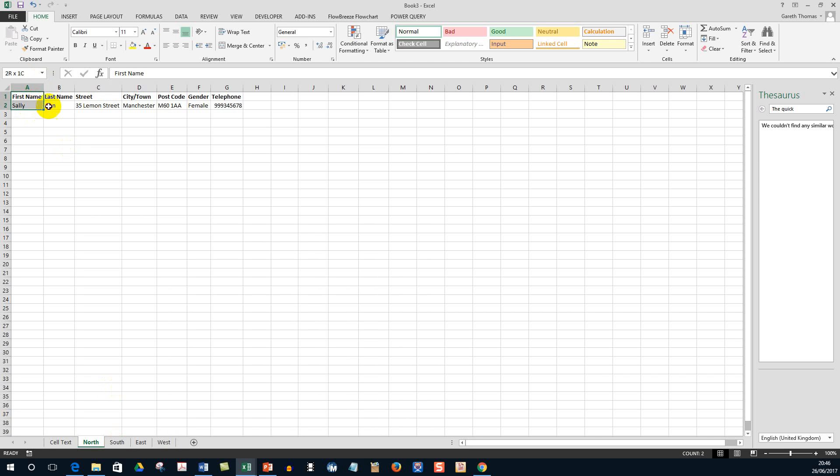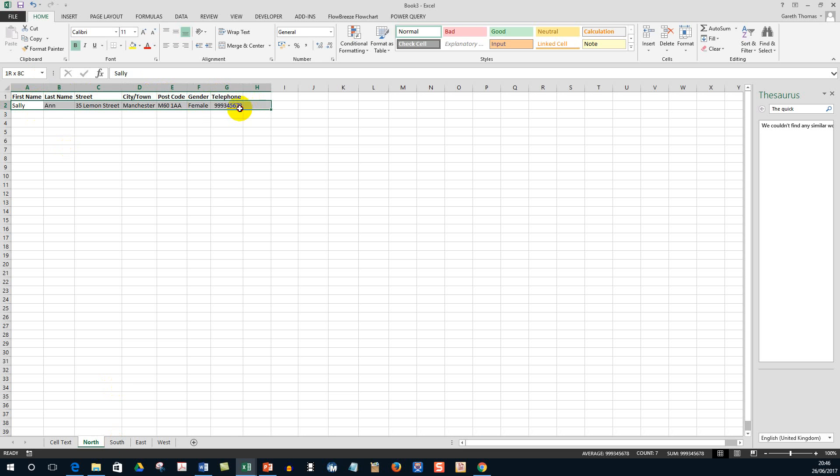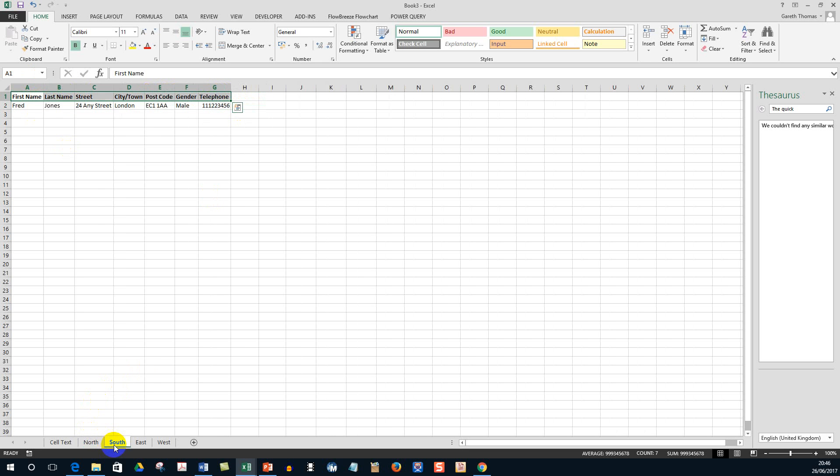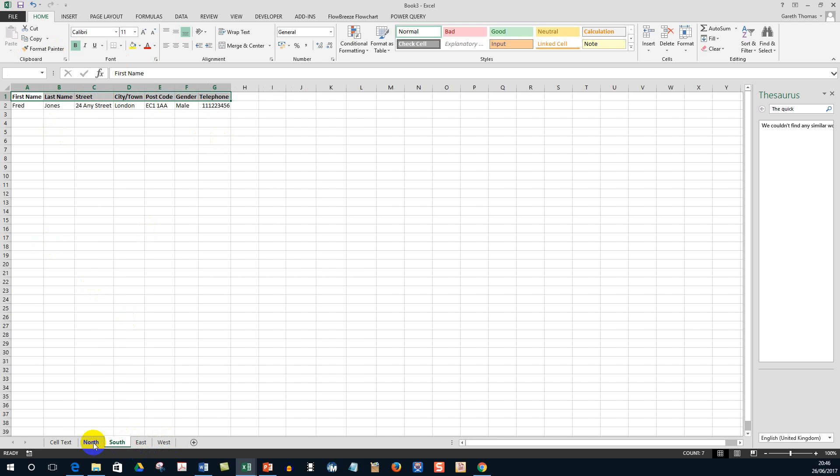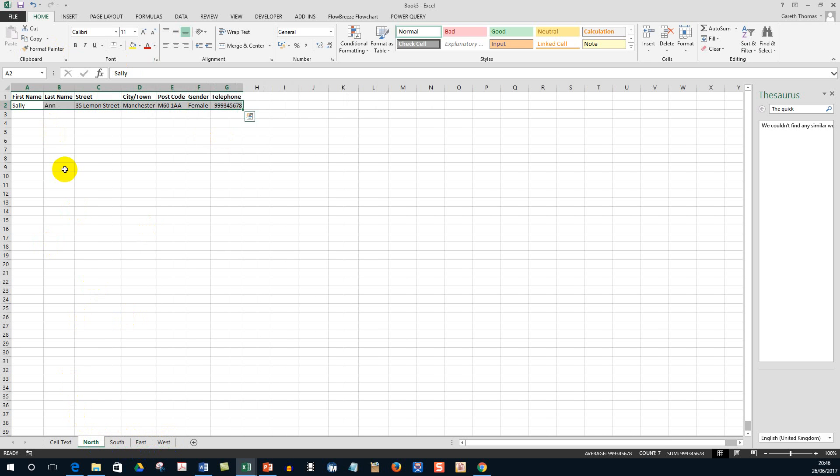And if you look at this first one on the North, you can see I've got First Name, Last Name, Street, City, Postcode, Gender, Telephone Number, and I've got some dummy data there. In the next sheet I've got the same thing again with some dummy data. And again I've got some headers in East and West, but no data there.